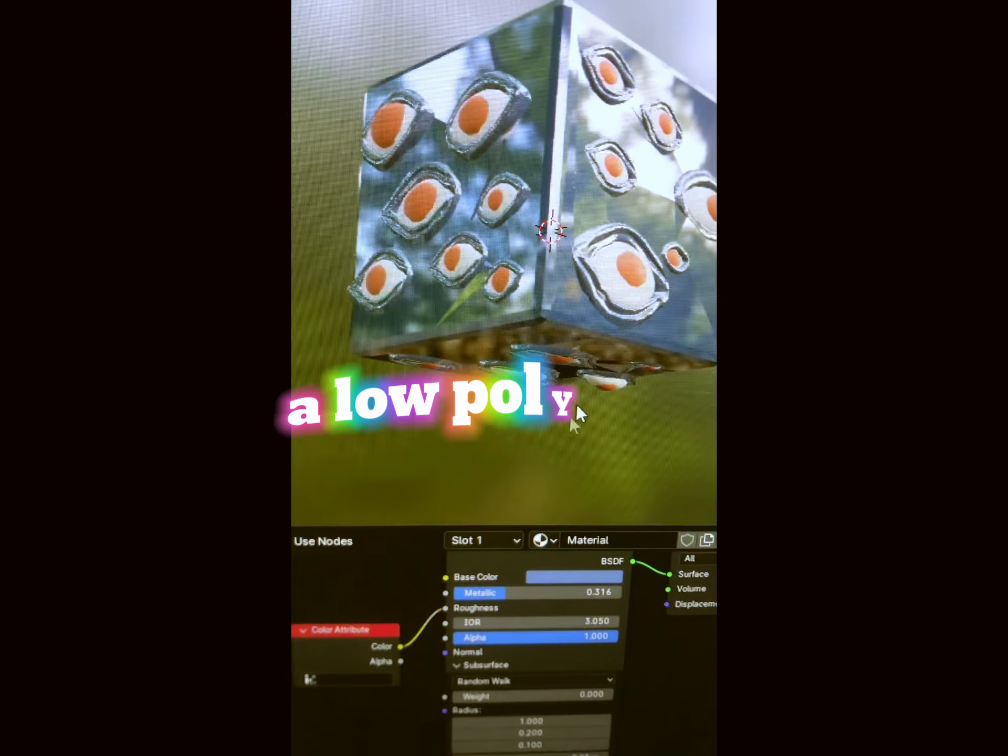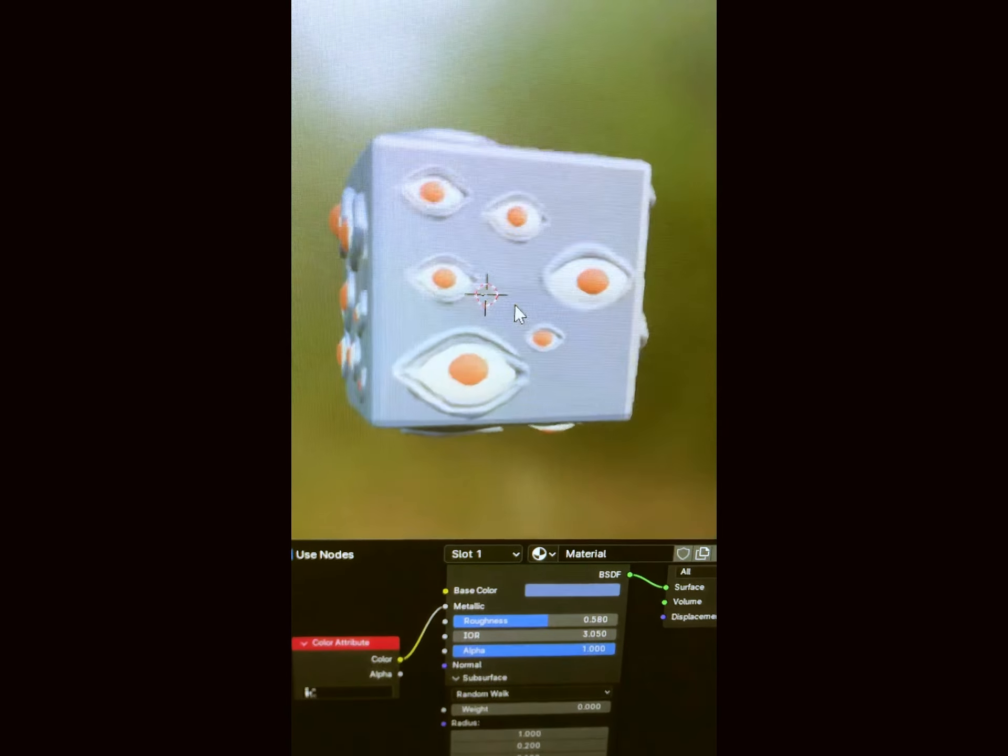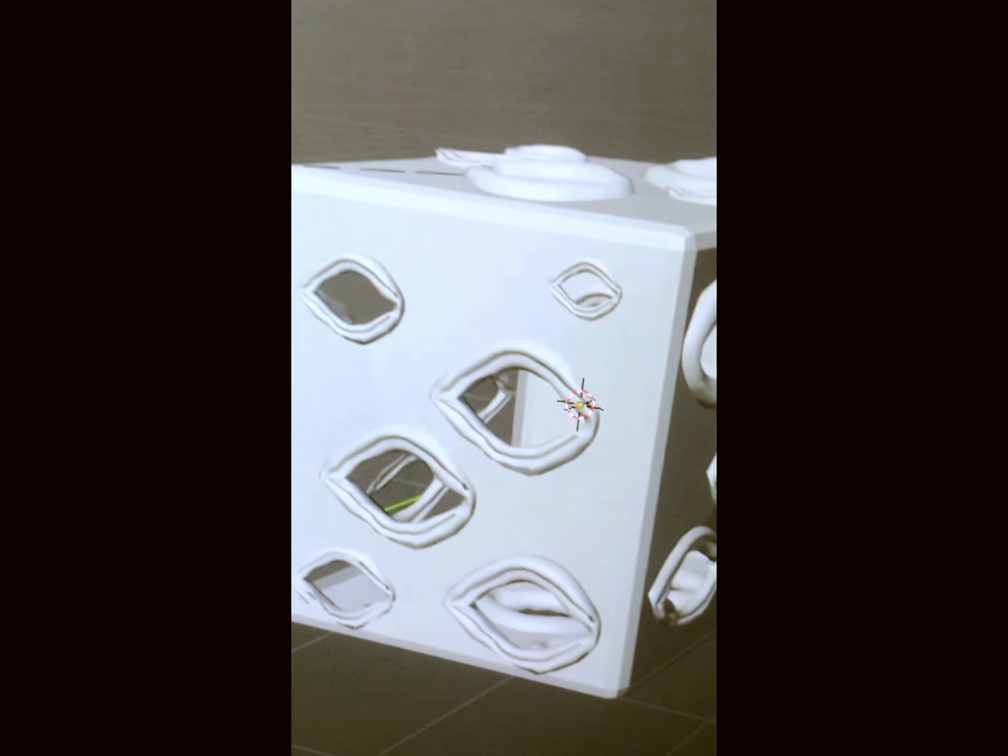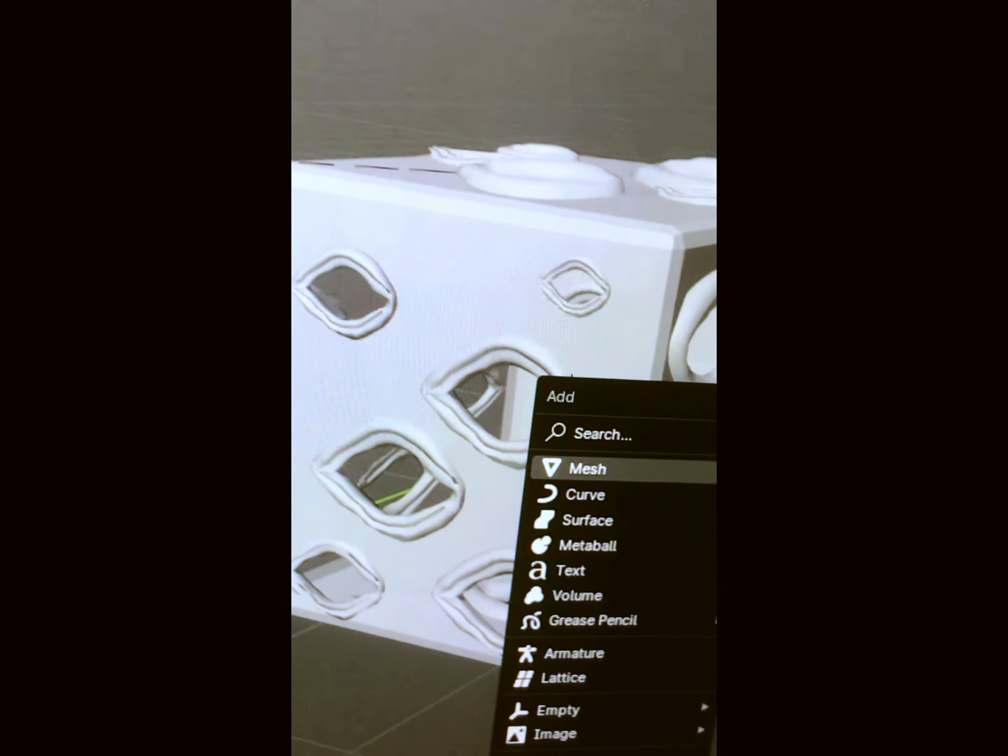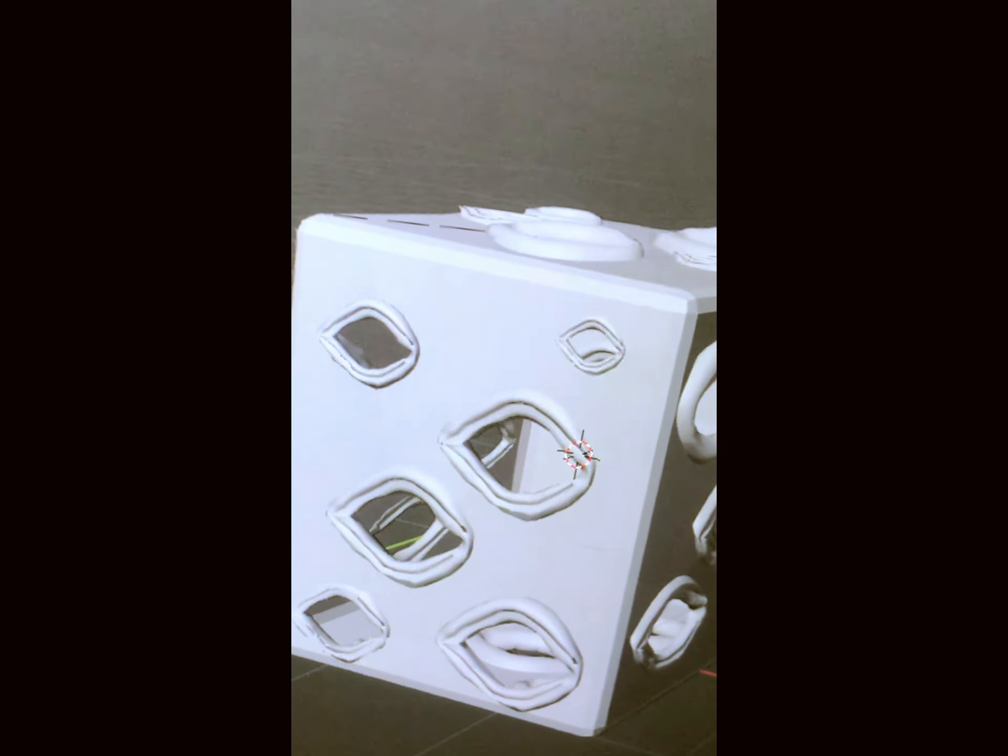After I made a low poly bear just yesterday, I thought I had become an expert at Blender and decided to do something more challenging.